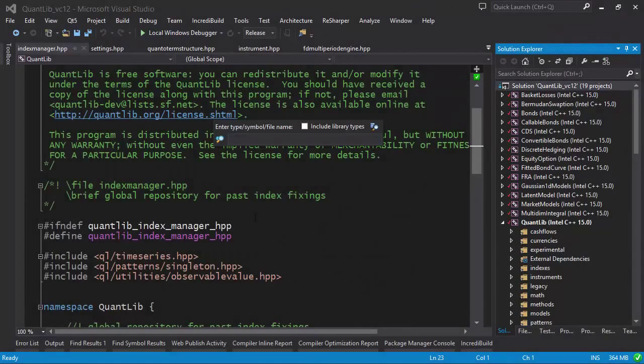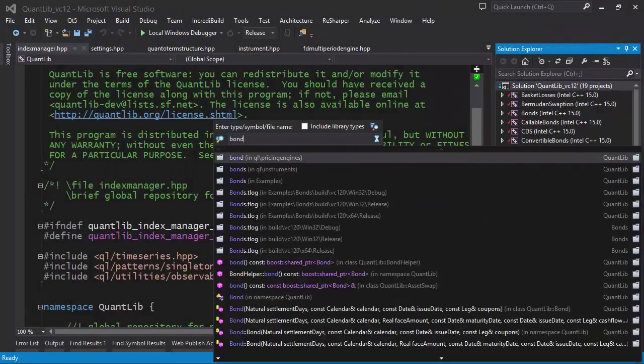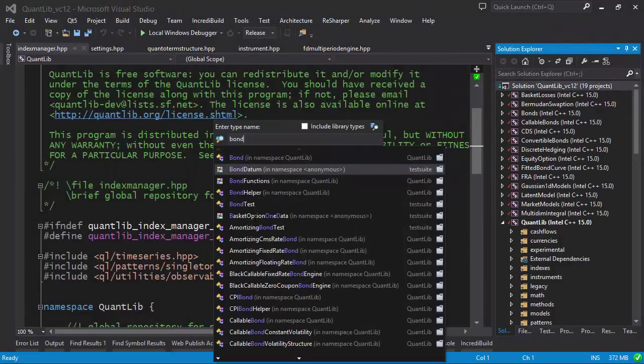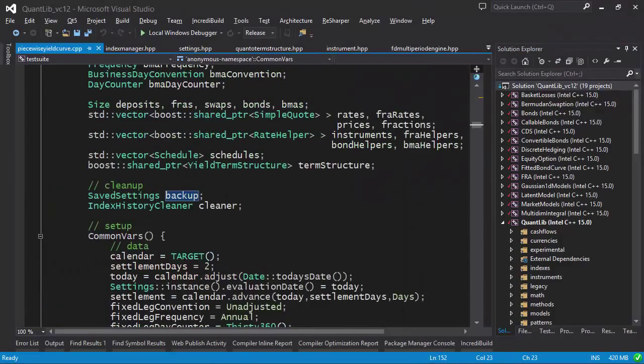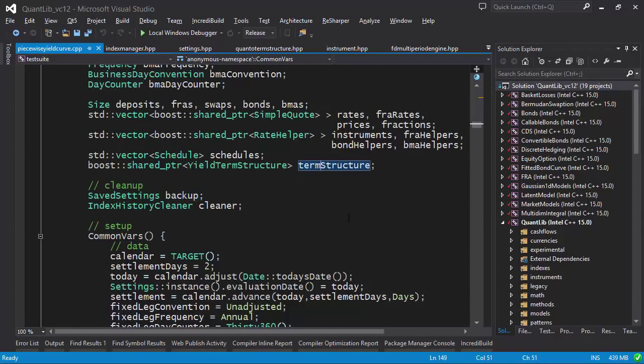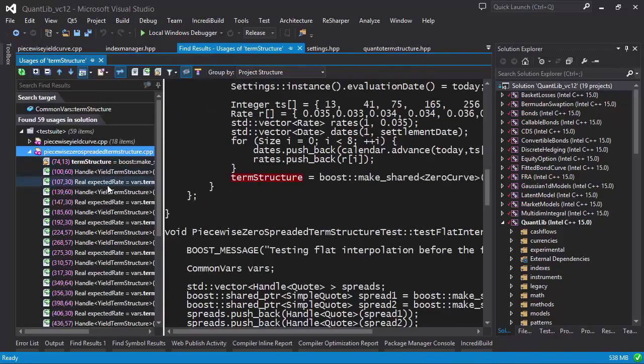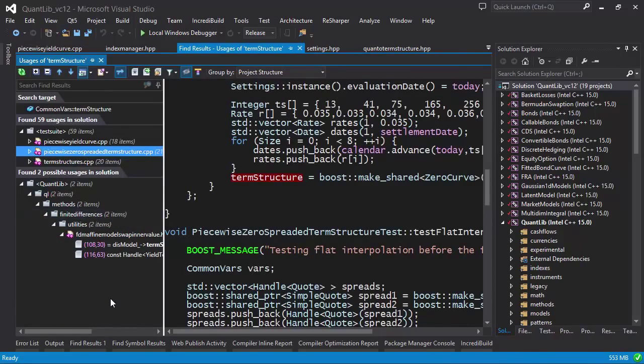ReSharper's search and navigation facilities let you search for types, files, and file members. You can also take a code element and find all the locations where this element is being used.